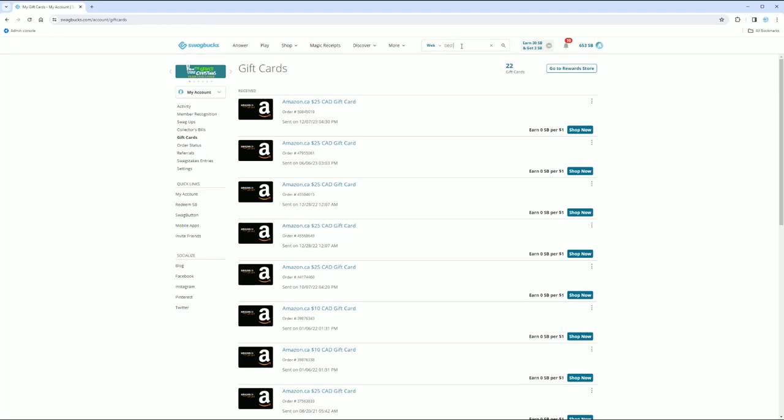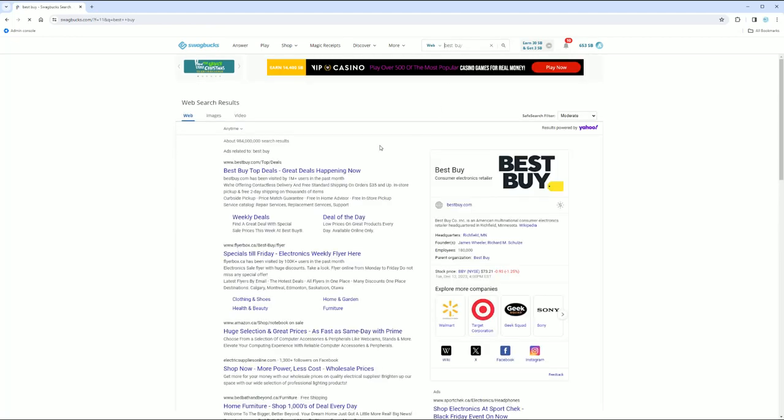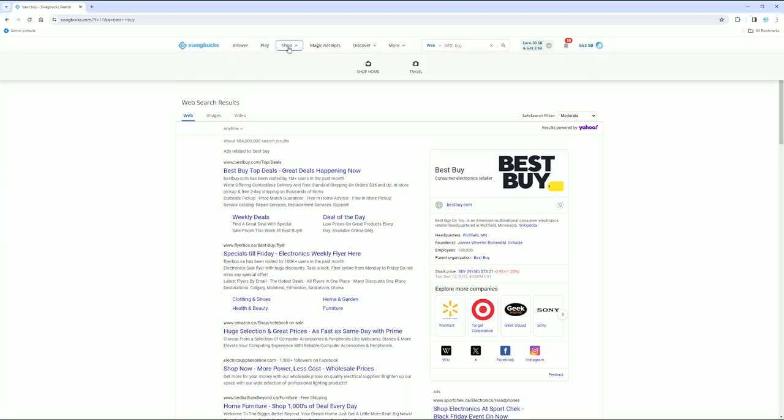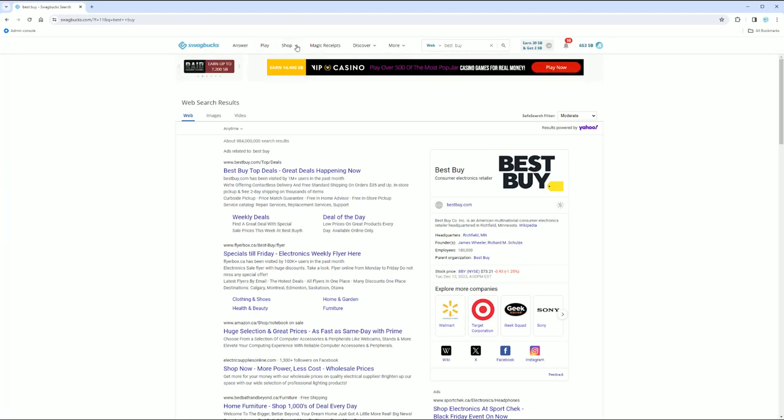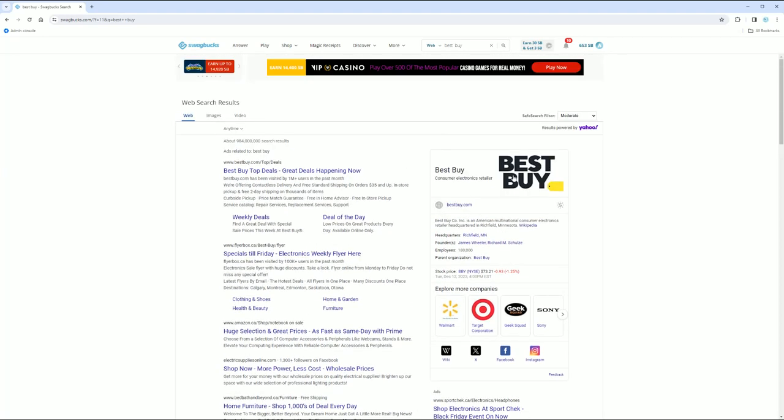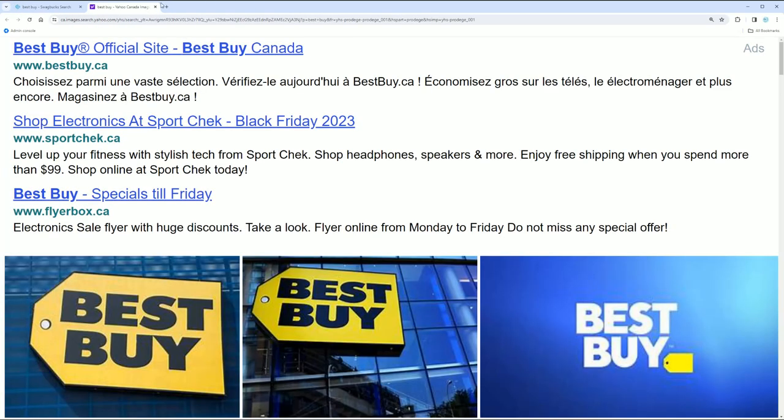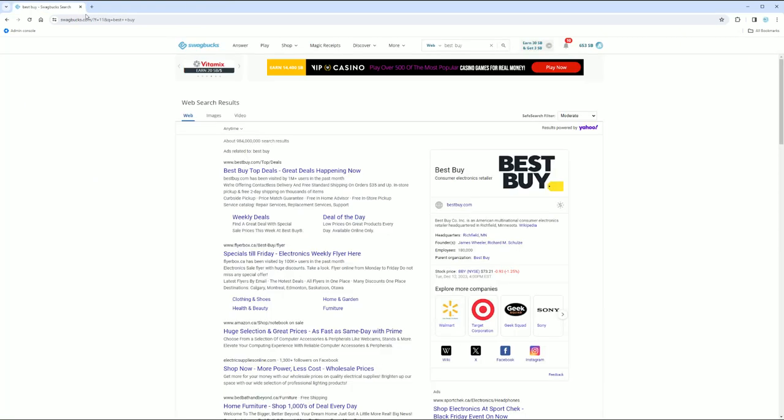So if you just type in Best Buy, it should pop up. Oh wait, did I, I went to shop. Well, okay, so I'm going to try a different one. Maybe it's just not working right now, but normally you would just click here and then it would tell you, okay. So that's clearly an ad, but it would tell you how many extra points you get.